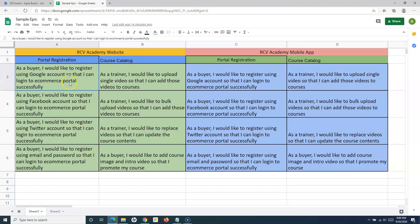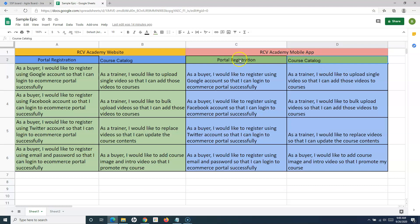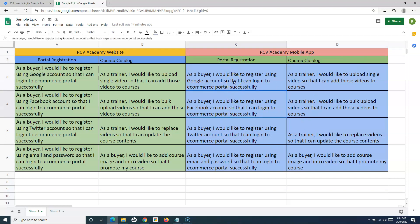Below the epics, you have the stories — this is the backlog that needs to be created or built in order to deliver the initiative, which is the RCV Academy website. The next initiative could be the RCV Academy mobile app, which will have a couple more epics and stories within it.